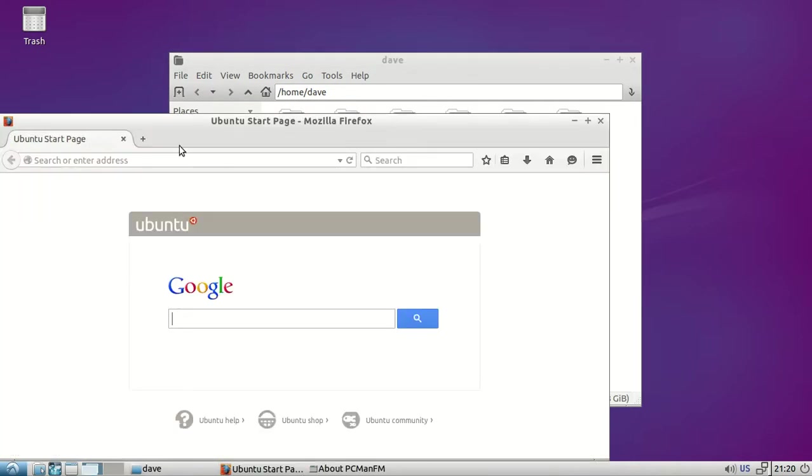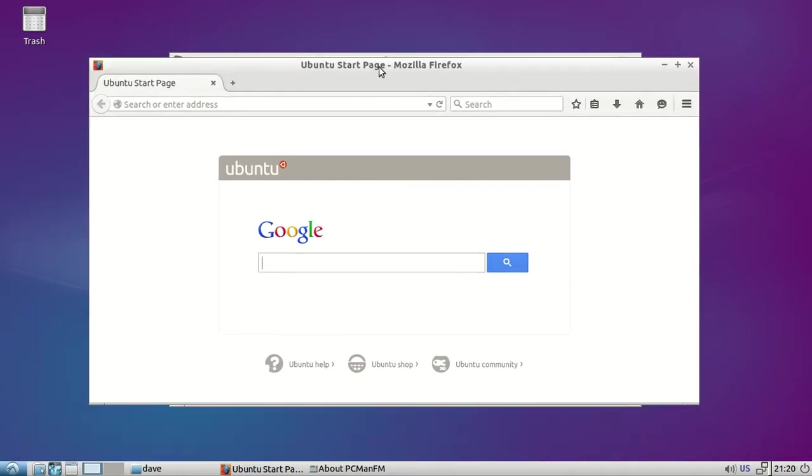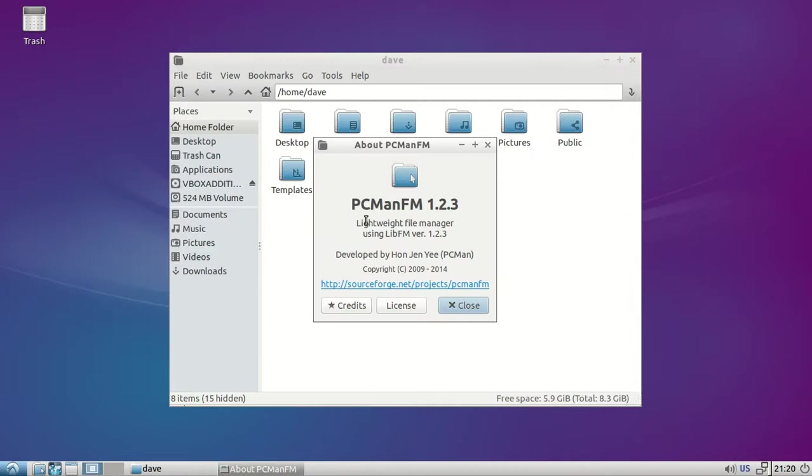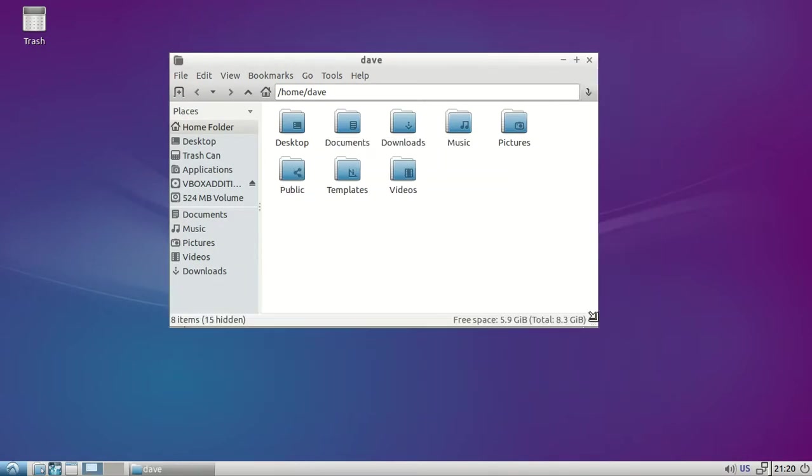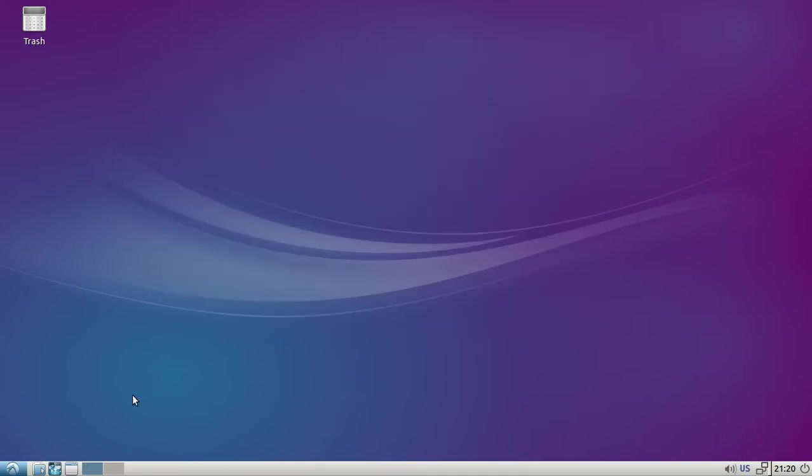That looks like Firefox. It's the PCman FM 1.2.3 file manager. Pretty good, snappy.